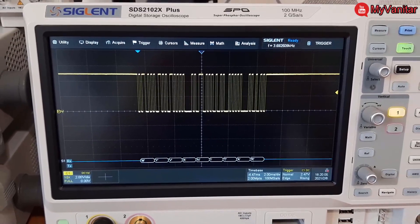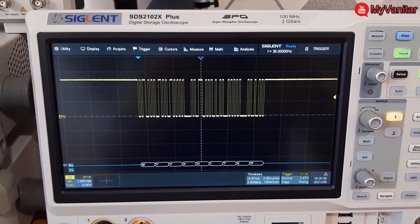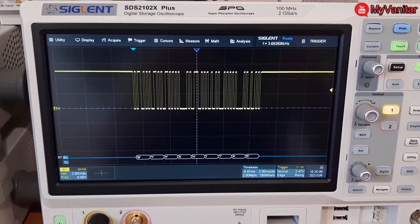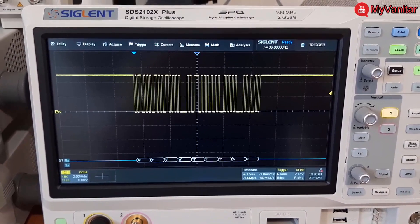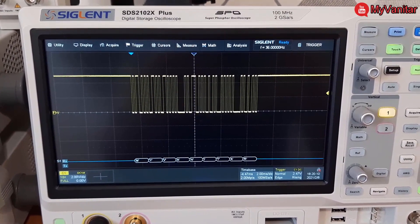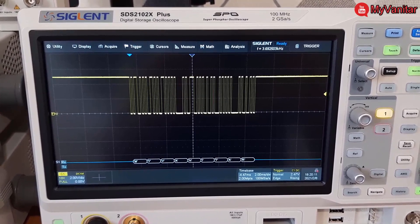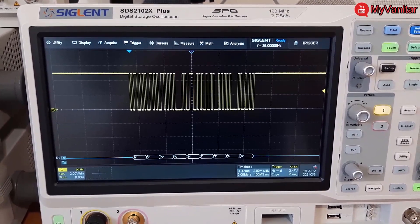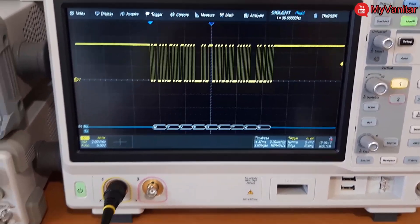So the signal is pretty clean actually and it has decoded as myVanitar ASCII characters.